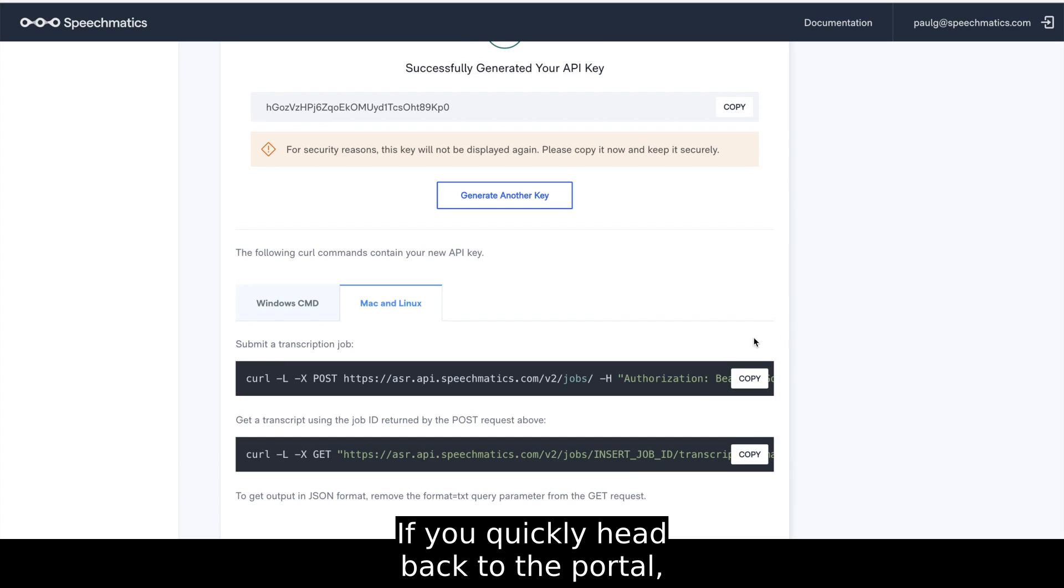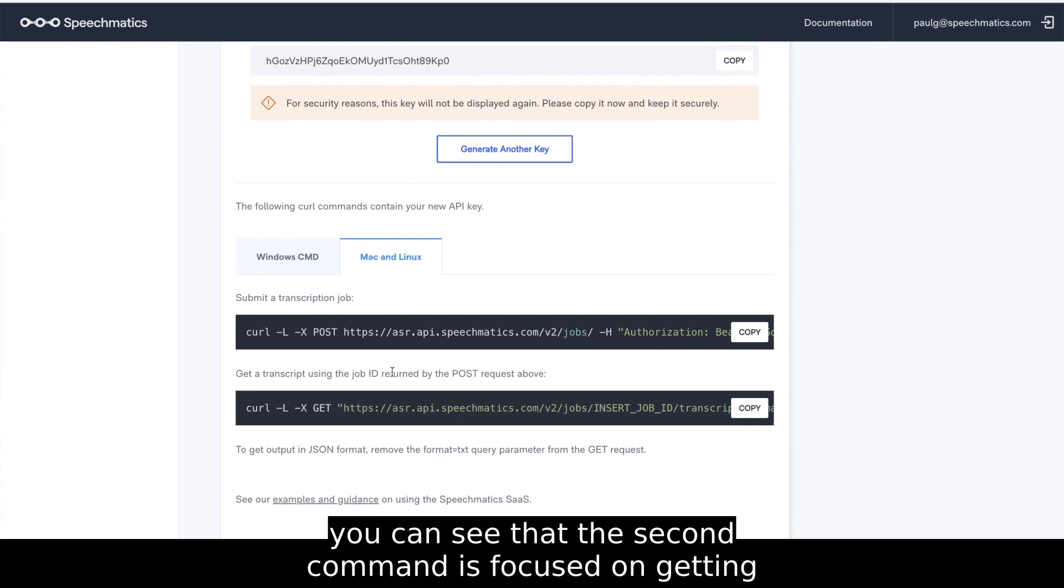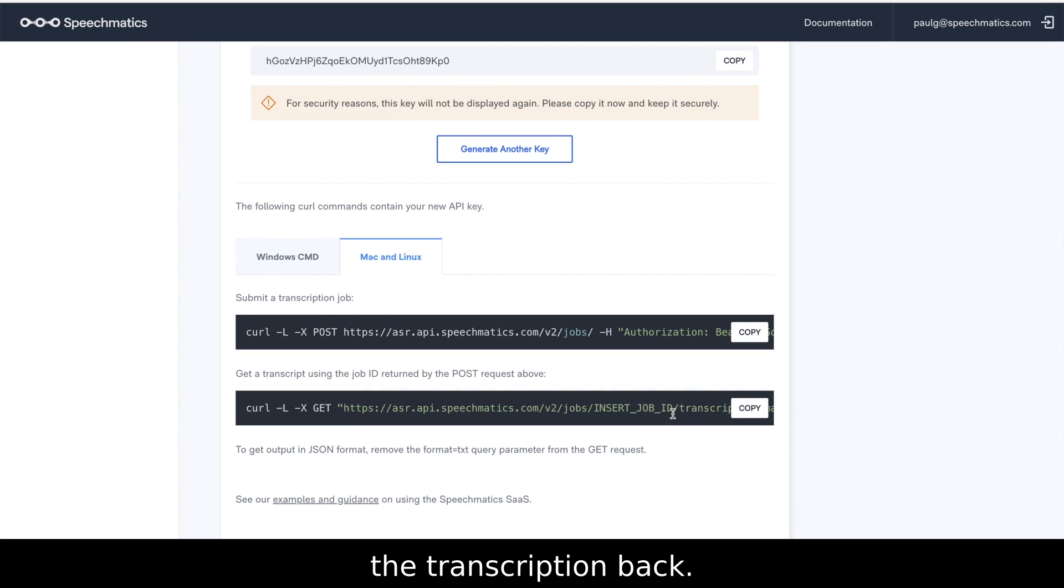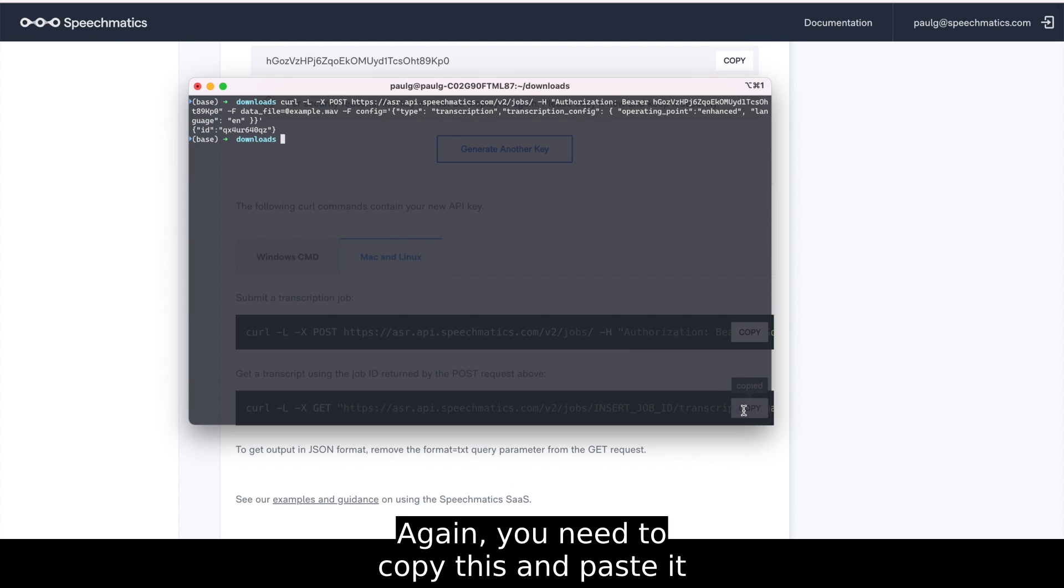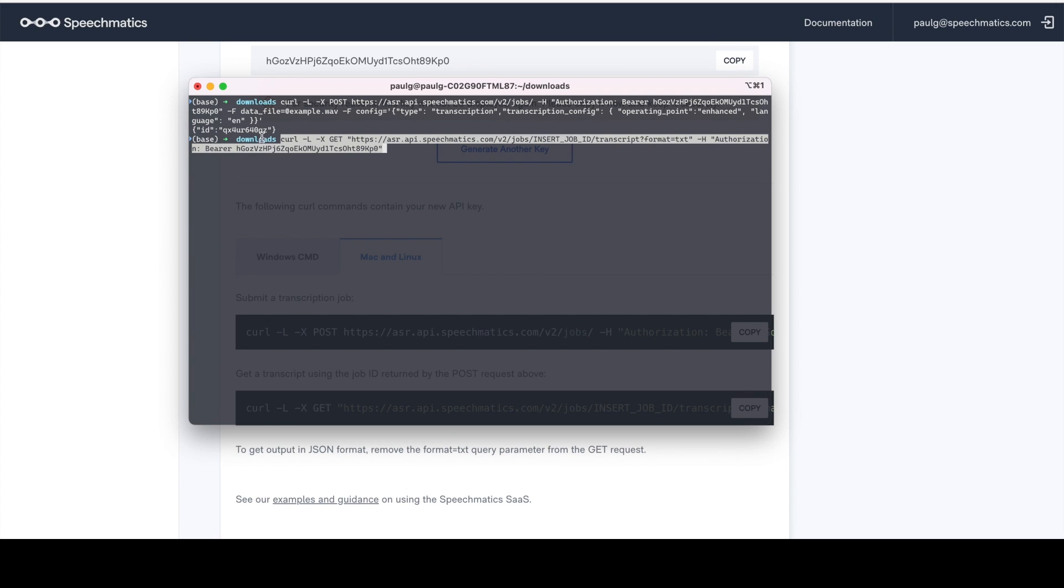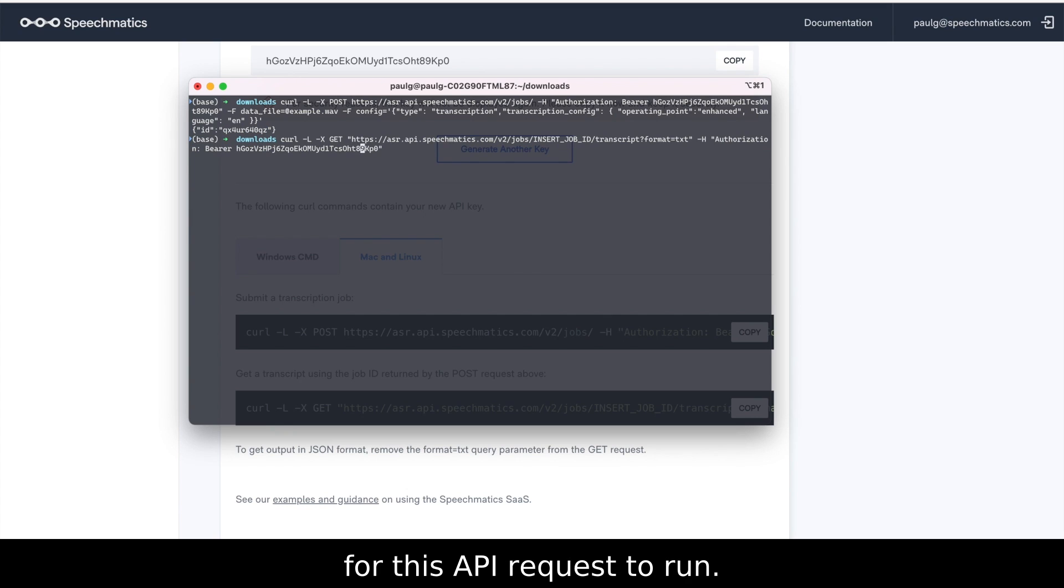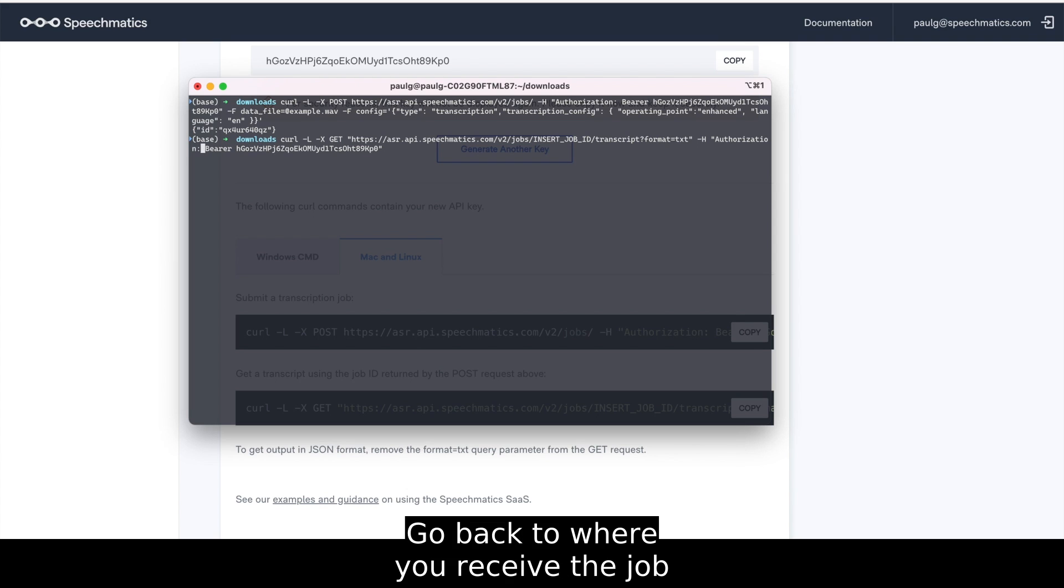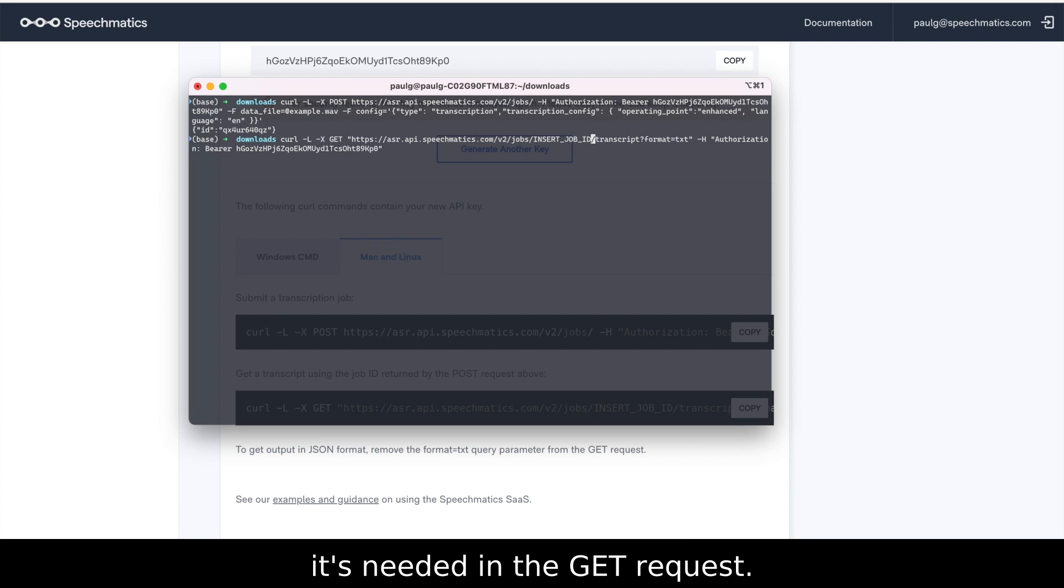If you quickly head back to the portal, you can see that the second command is focused on getting the transcription back. Again, you need to copy this and paste it into the terminal command line. You'll see that we're missing the job ID that is required for this API request to run. Go back to where you received the job ID from the previous request, and place it where it's needed in the get request.